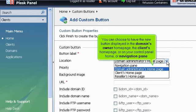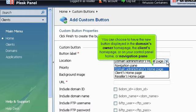You can choose to have the new button displayed in the domain's owner homepage, the client's homepage, or on your control panel home or navigation pane.